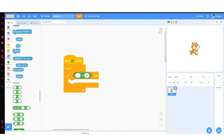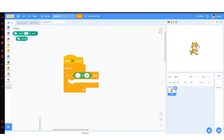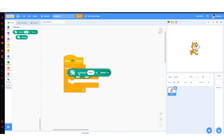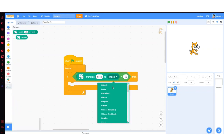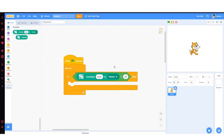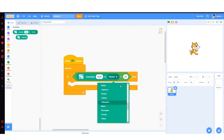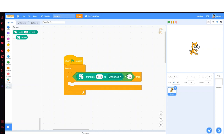When the green flag clicked, forever. If then, equals, translate hello to whatever language, nothing. Then say no internet.